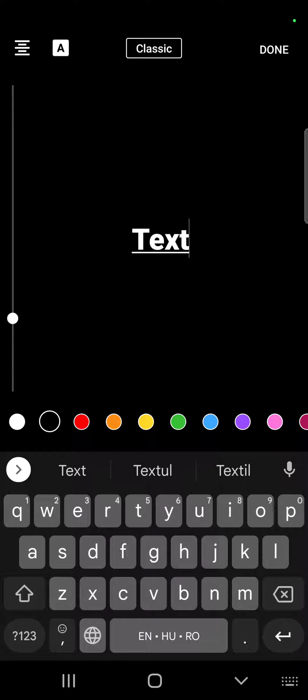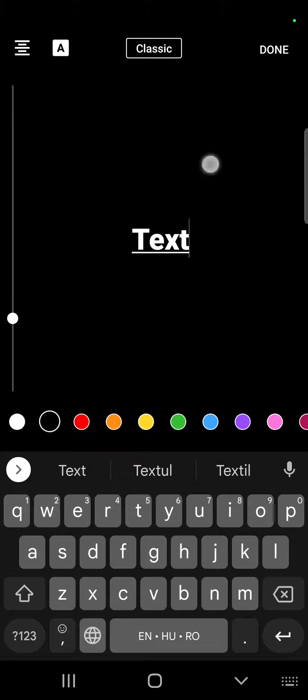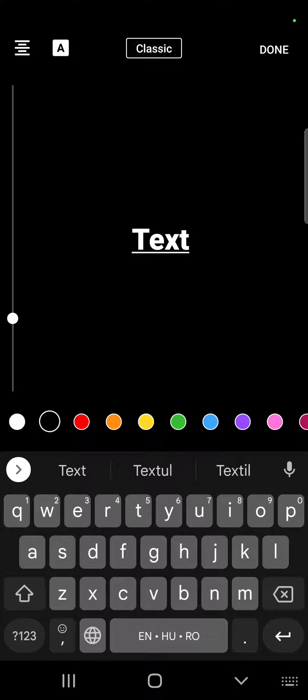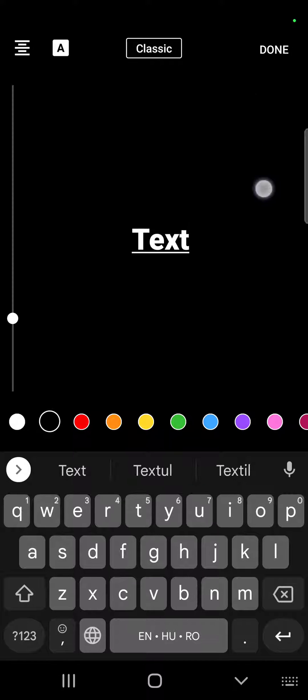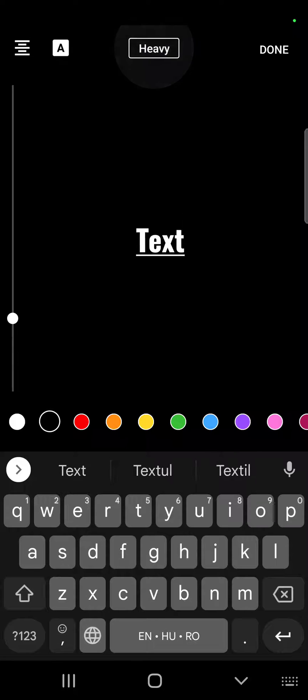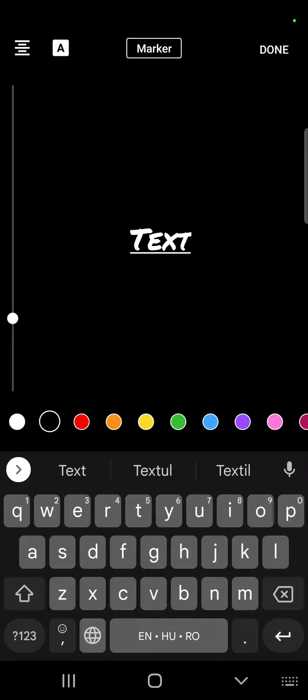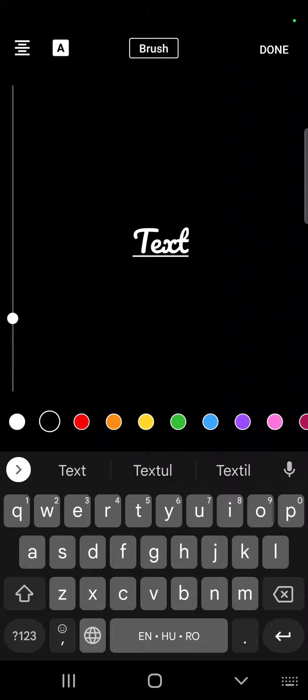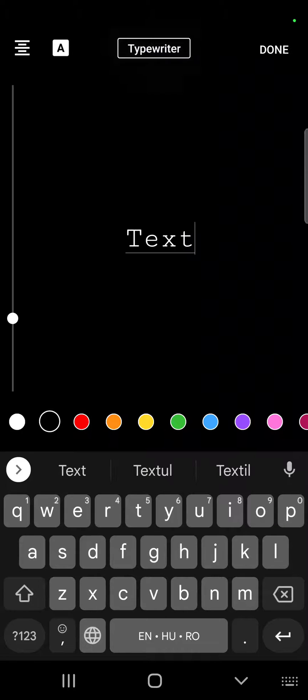And to change the font of your text, you just have to tap on it, tap on edit, and on the top of the screen you are going to see the font names. There is classic, light, heavy, marker, brush, typewriter, and that classic again.